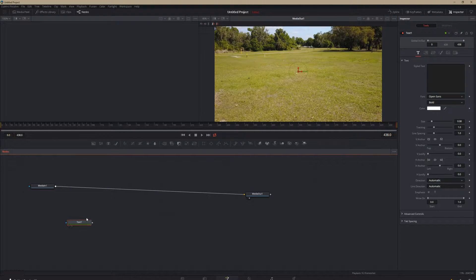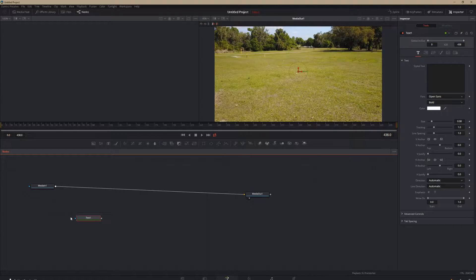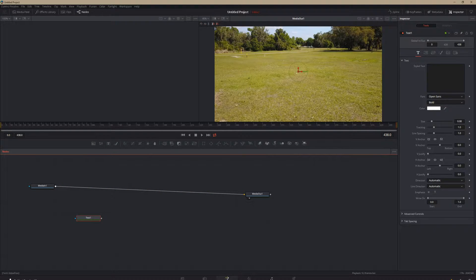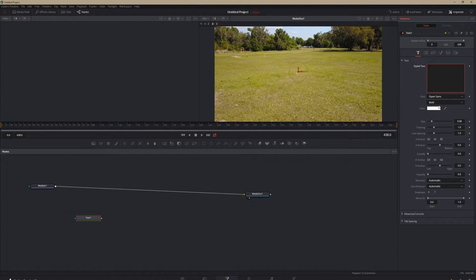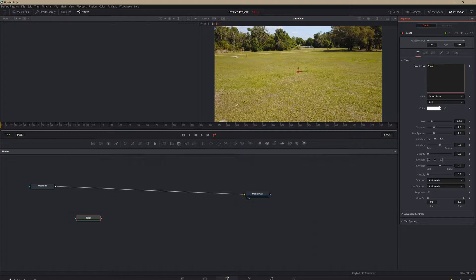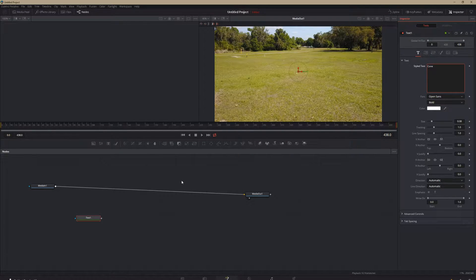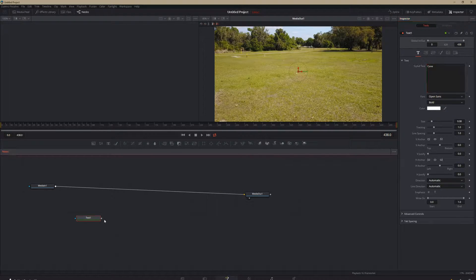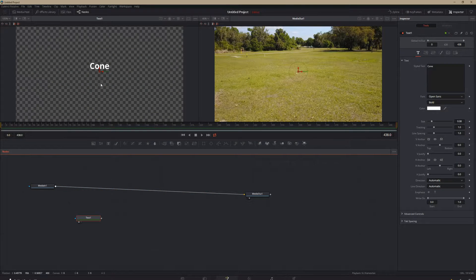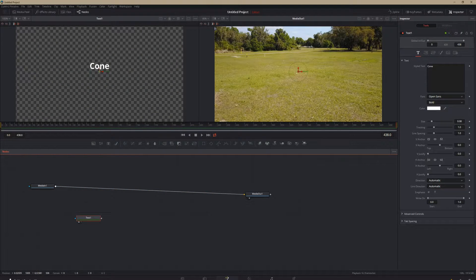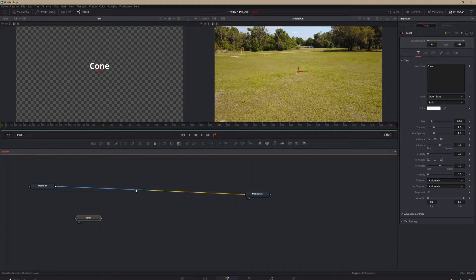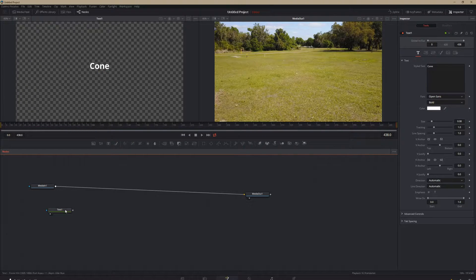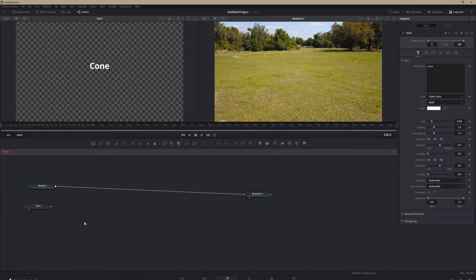We're going to start with our text. It's optional what order you do this in, but we're going to start with our text. And we're going to make it say cone, just like in that example footage. And then if we look at it in our first viewer here, cone. Easy as that. So we're going to set that off to the side for now.